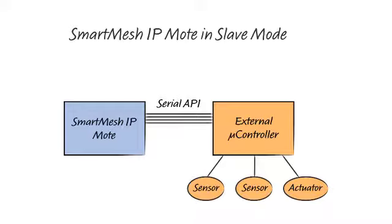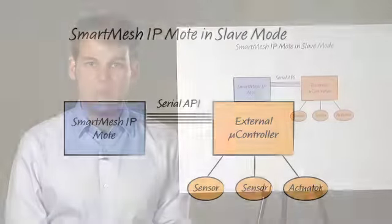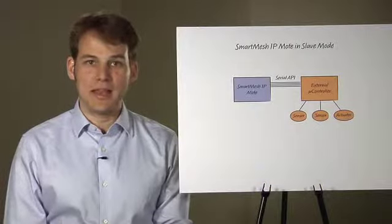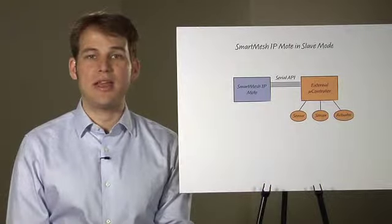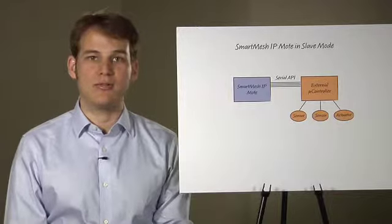If you already have a device which senses data or is connected to an actuator, you can switch the mote to Slave mode. Your device can now drive the mote over a serial port. The mote will take care of getting your data across the network in a reliable, secure, and ultra-low-power fashion.